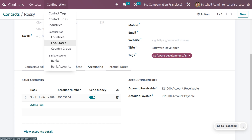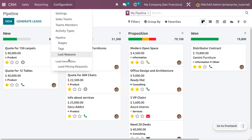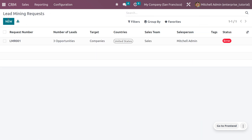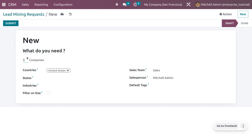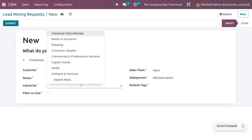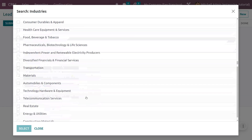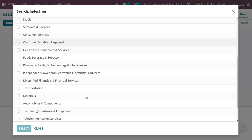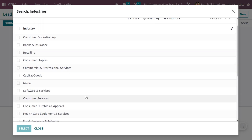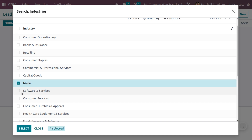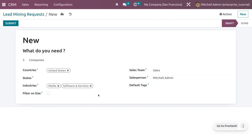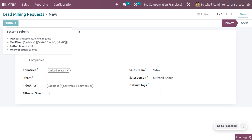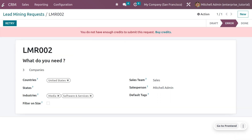Now let's see how to use the industries feature. Go to the CRM module and under it we have an option for lead mining requests. Create a new lead mining request — there is an option for industries, which allows you to add industries to understand from which industry we got the lead. You can use the industry we created or choose from existing ones. Select multiple industries, then save and submit. Without sufficient credits, the system will show that you don't have enough credits.